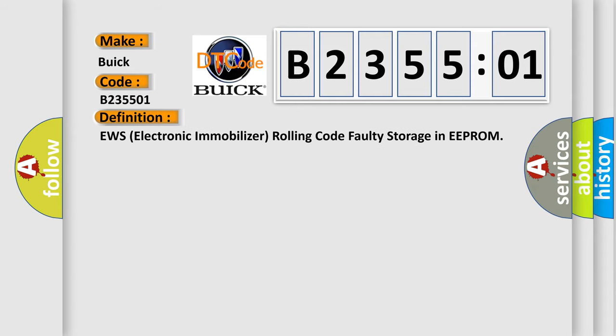The basic definition is: EWS electronic immobilizer rolling code faulty storage in EEPROM.